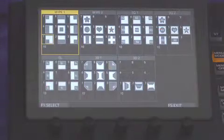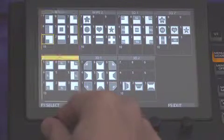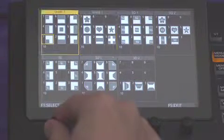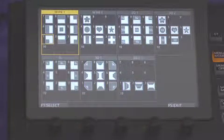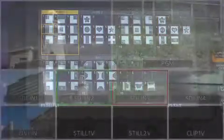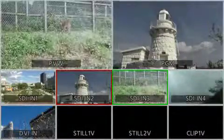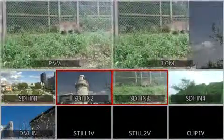Using the F1 dial and the 1 to 10 keypad to select the wipe pattern to be used. For example, select the keypad button 4 and push the auto button. The program video will change like this.